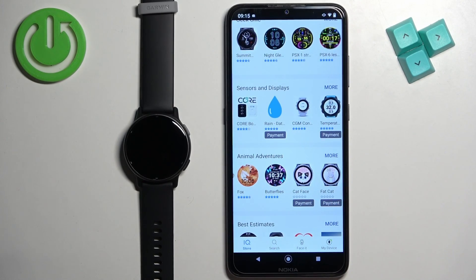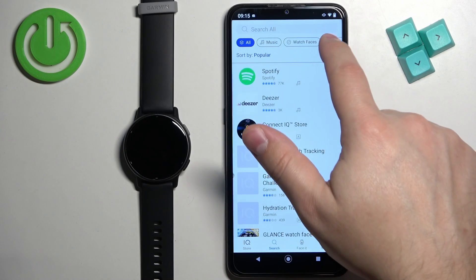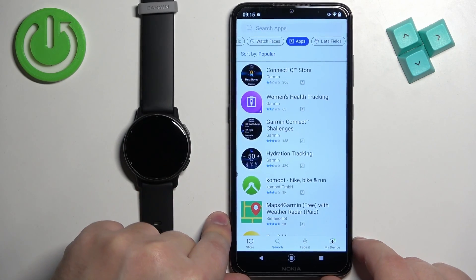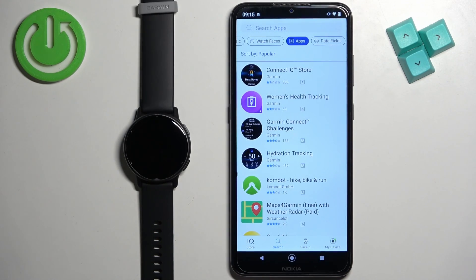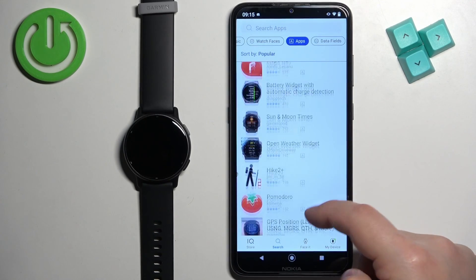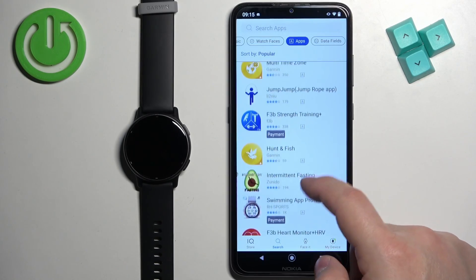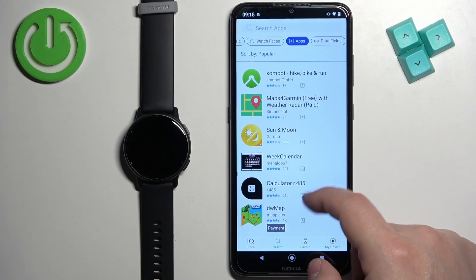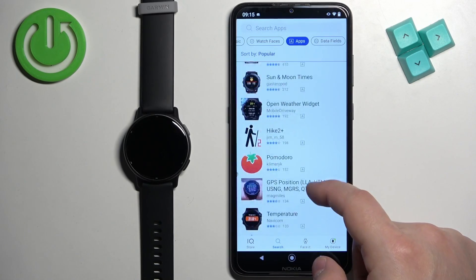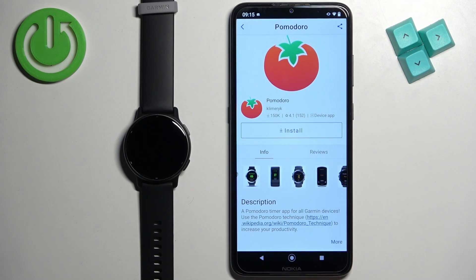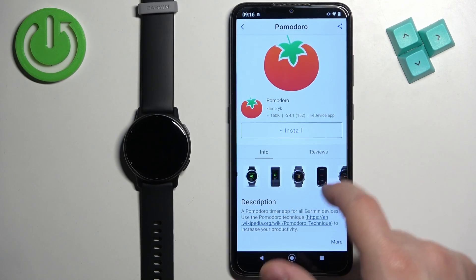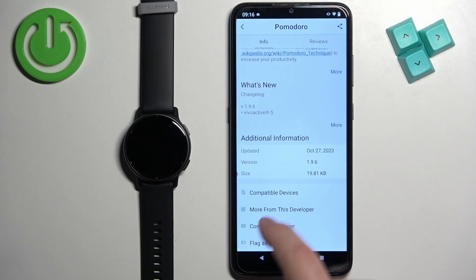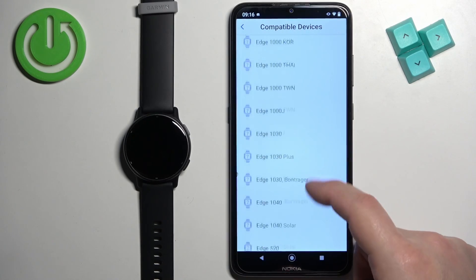You can browse through the store and look for something you want to install. I'm going to tap on Search and select the Apps category to narrow my search only to apps. Scroll down to find the app you want to install, and once you find it simply tap on it. Here we have info about the application — screenshots, reviews, description, and change log. You can also tap on Compatible Devices to check if your watch is compatible with the app.